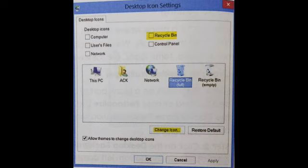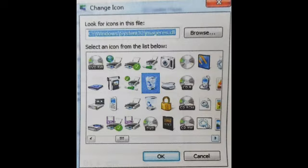Step 3: Various icons appear in the window. Select an icon of your choice and click on the Change Icon button. A new page will open with a few new icons. Choose an icon to change the selected icon, then press the OK button to change the icon. In this way you can change the desktop icons.